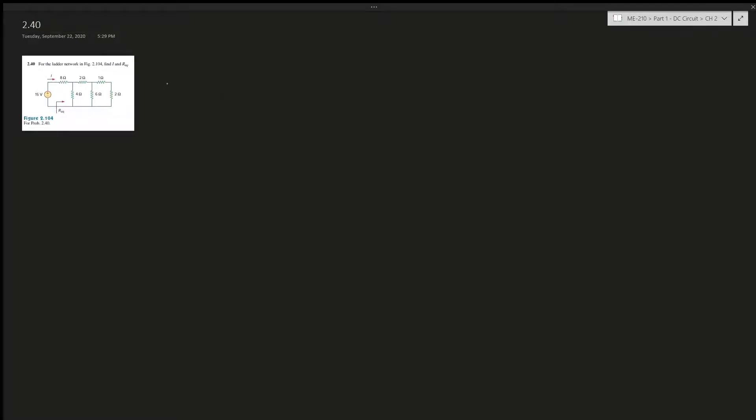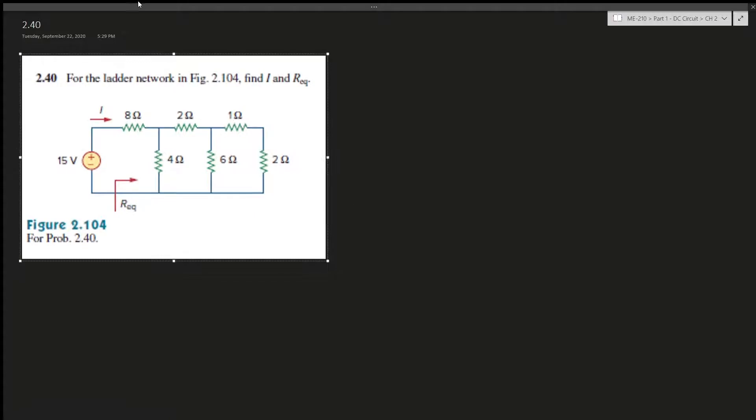All right, question 2.40 here. It says for a ladder network in figure, find I and equivalent resistance. All right, so this one should be pretty straightforward. Let me zoom this one and work on this.